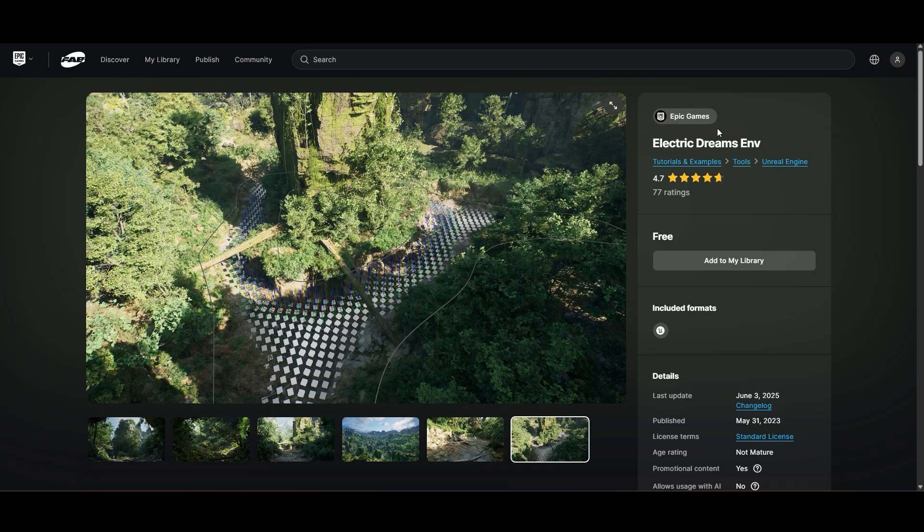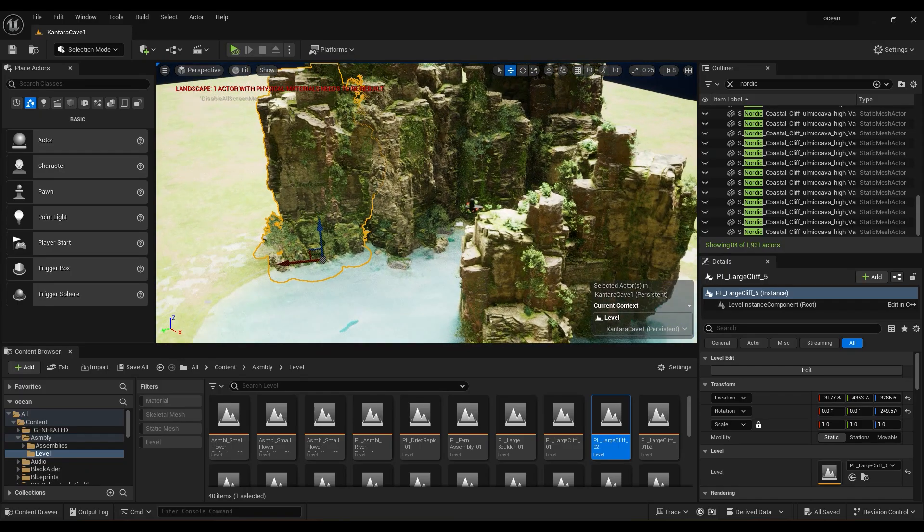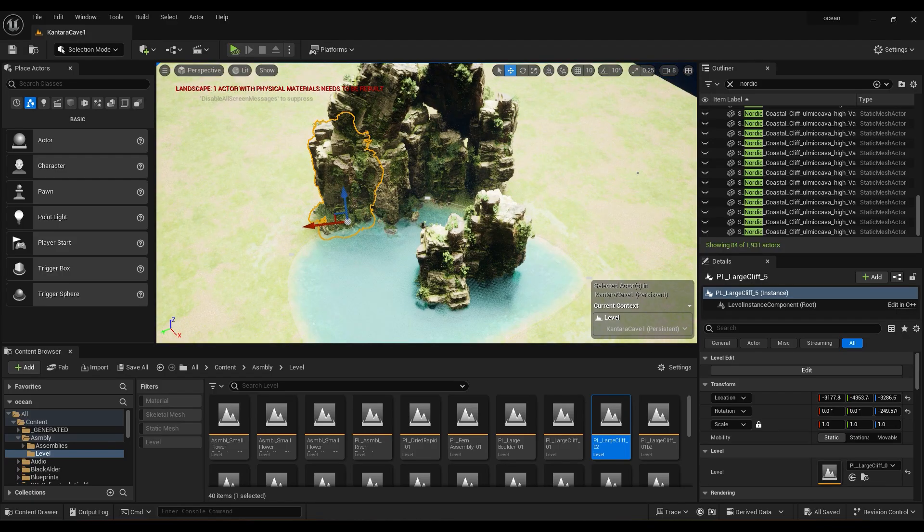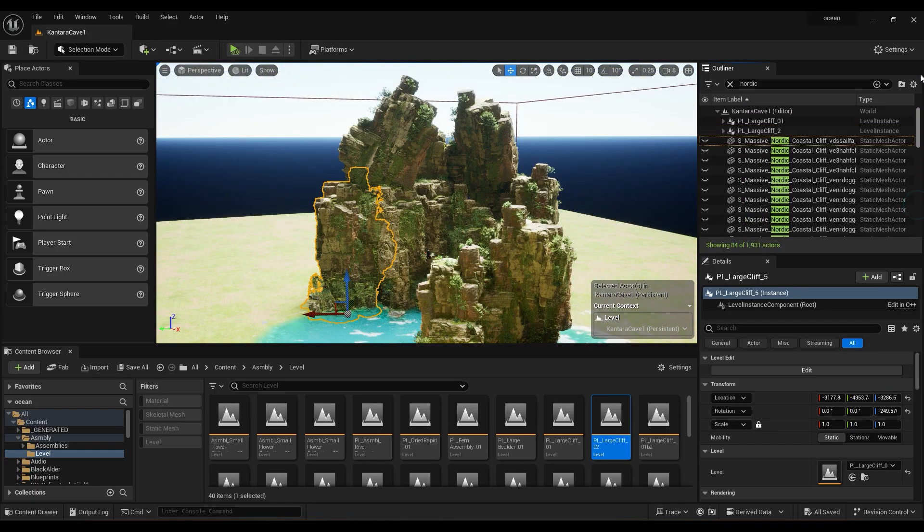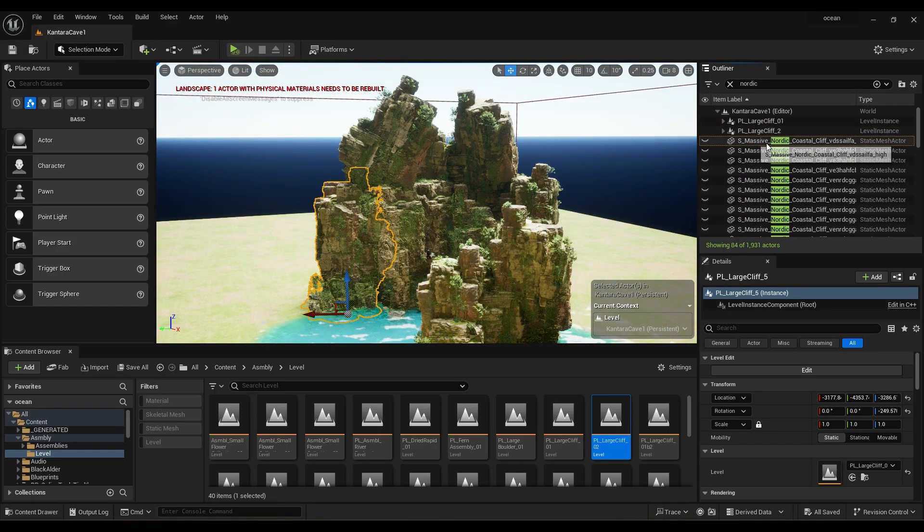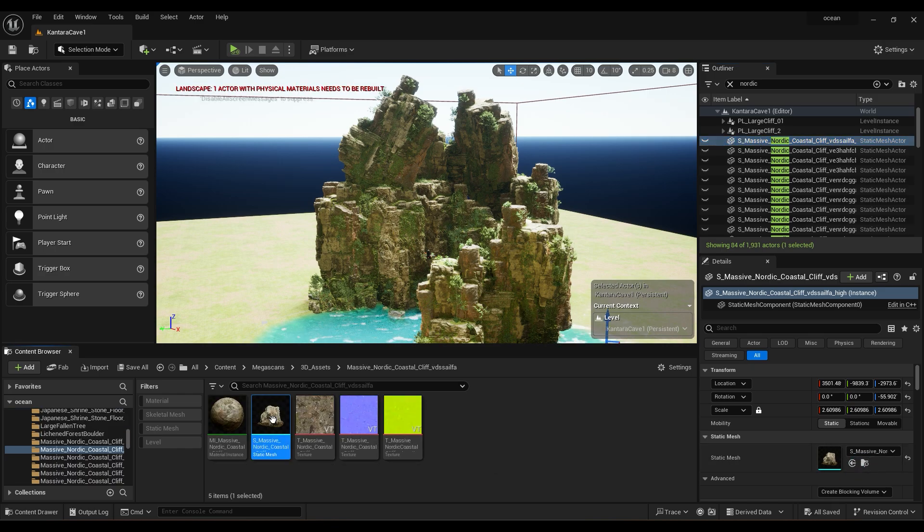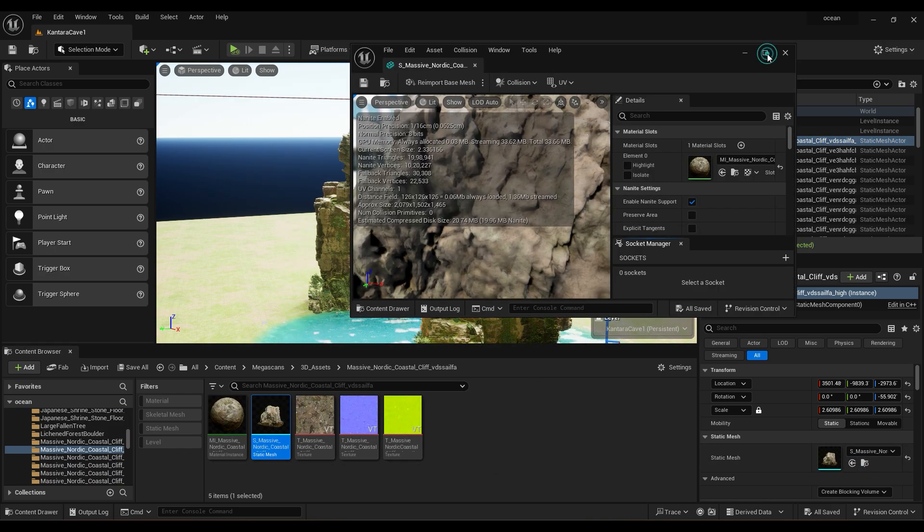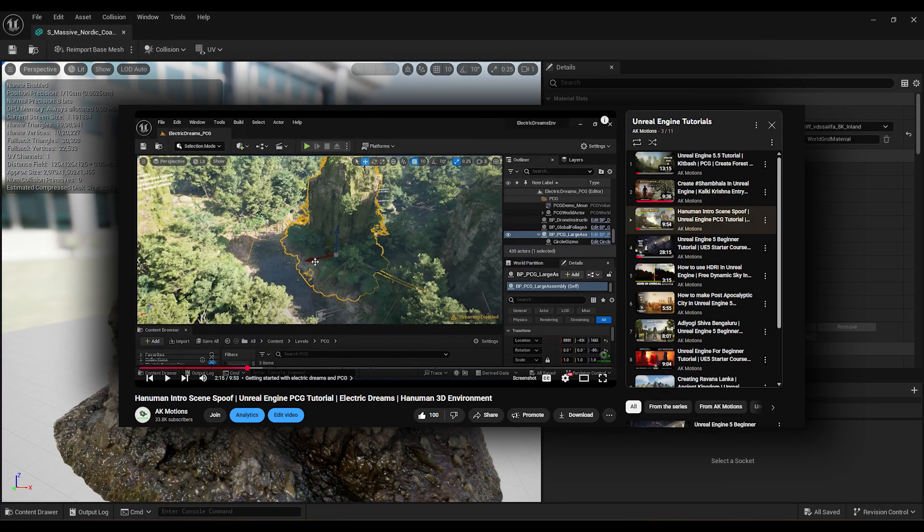I already created a project and used some PCG cliff models from Electric Dream's pack with a large landscape and a lake placed at center. I already explained in my previous tutorial how you can set up Electric Dream's project in your system and use all PCG models available in that pack. Make sure to watch this tutorial.